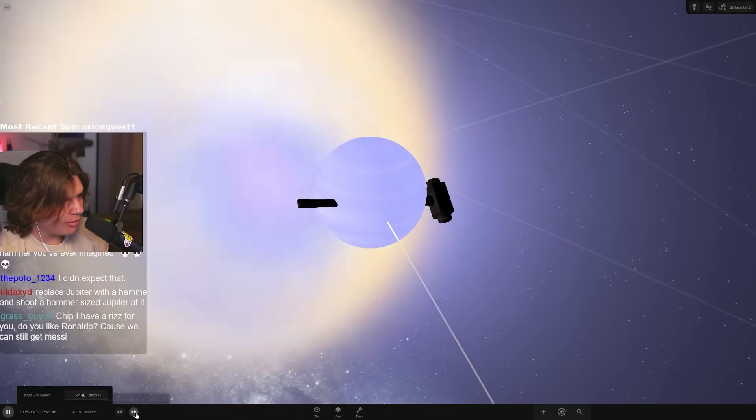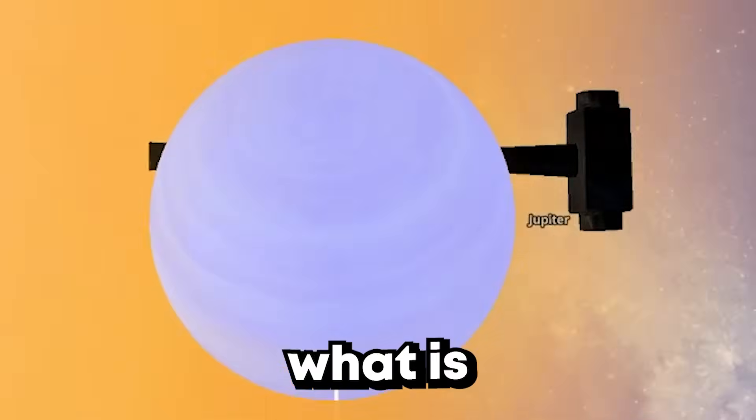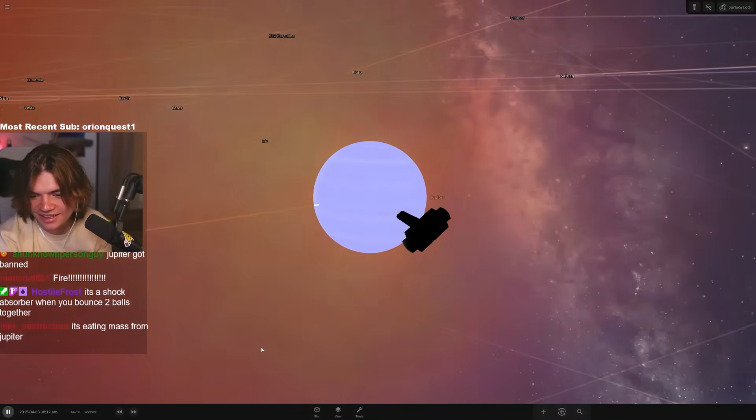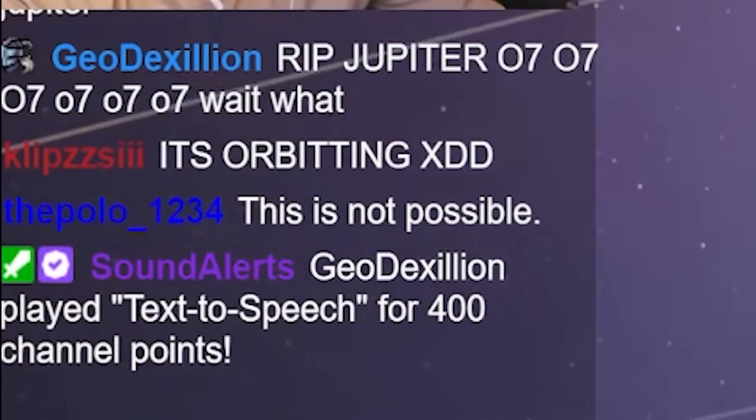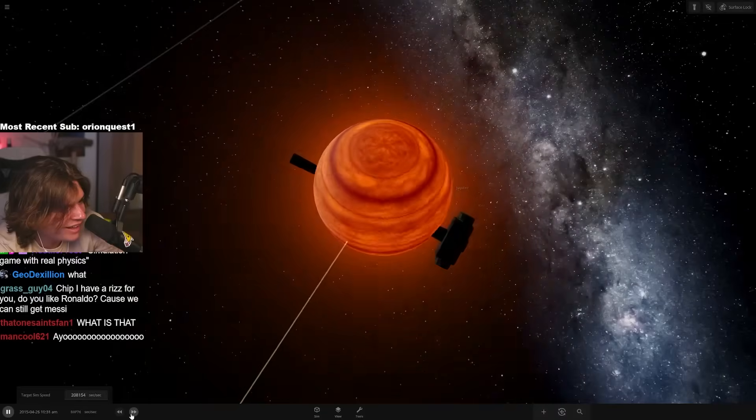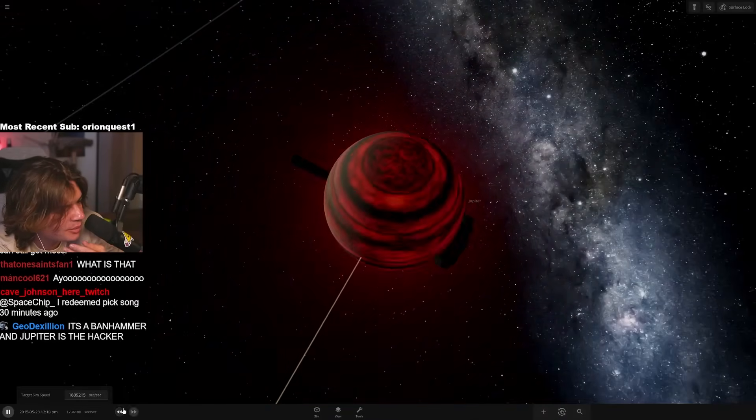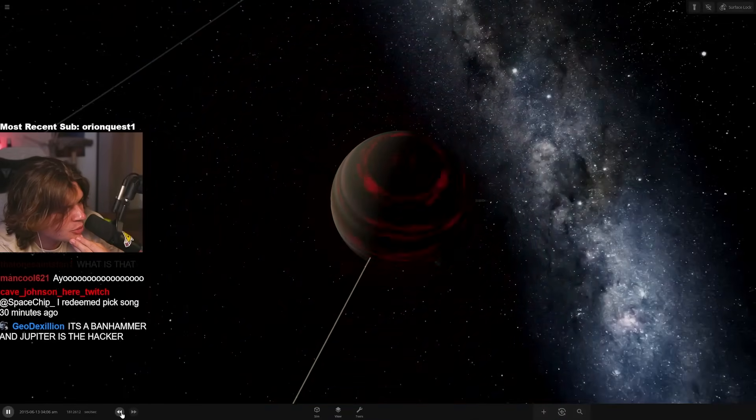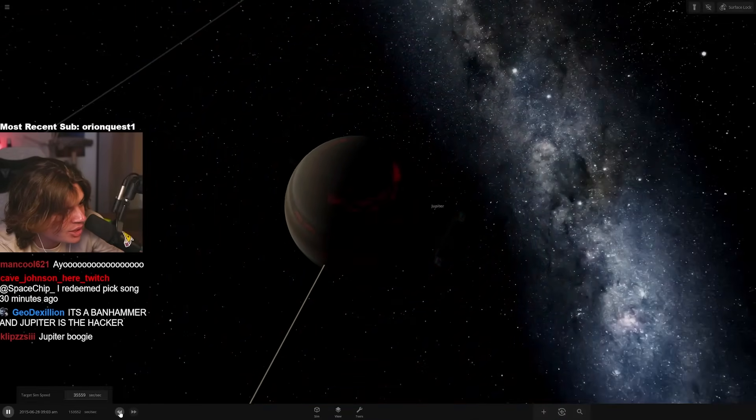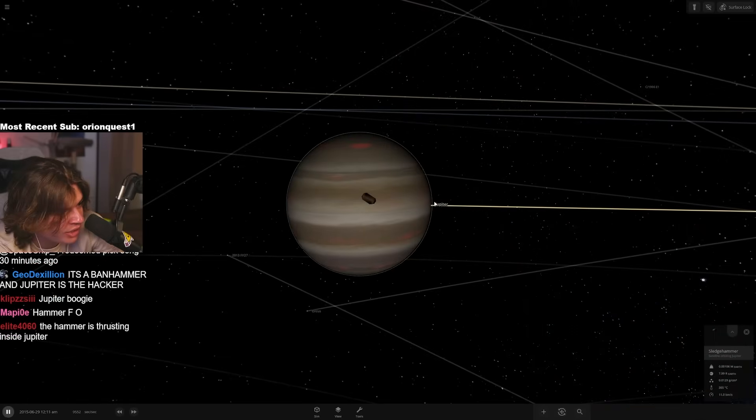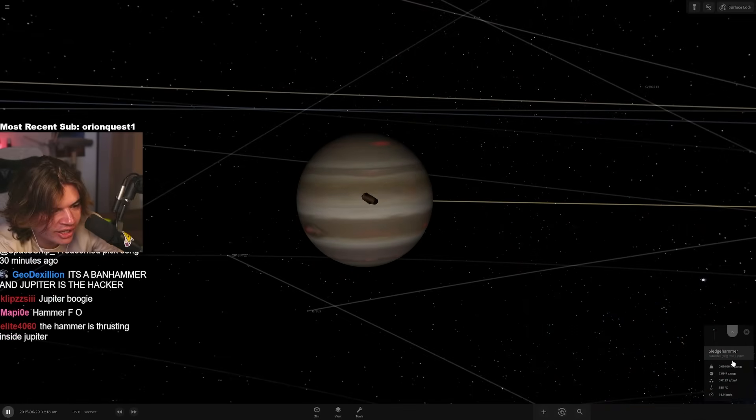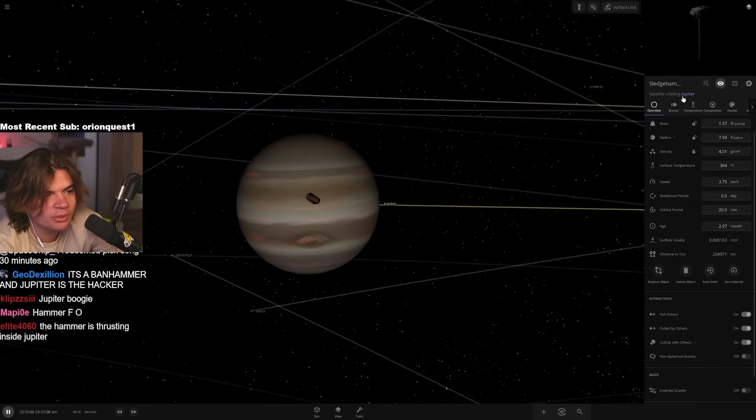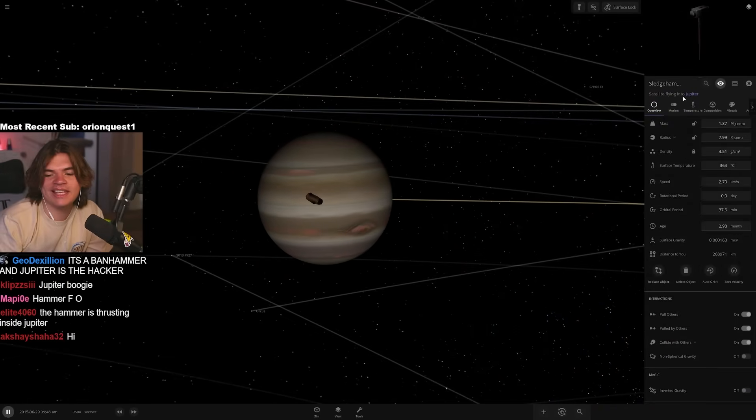It flew through it. Dude. What is happening? What is this? I've never seen this. This is not possible. I know. I guess that's what happens when you have an invincible hammer versus Jupiter. Jupiter cools down and then they just, what? They just are like this forever. It keeps switching from satellite orbiting Jupiter to satellite flying into Jupiter.